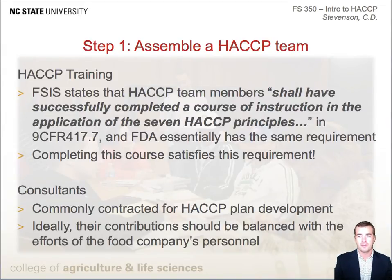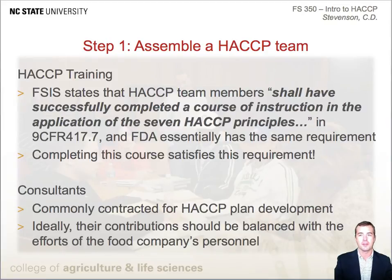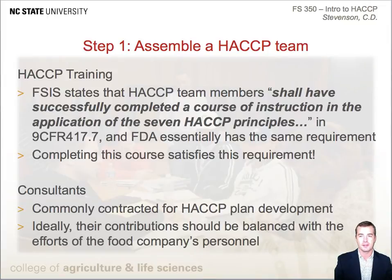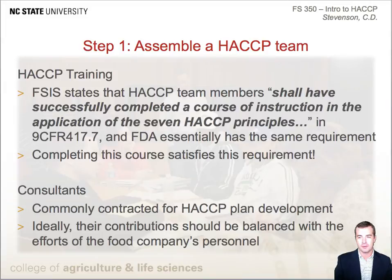It is common for small food companies to hire consultants trained in HACCP principles to develop their HACCP plans. While this is entirely acceptable according to the regulations described in the training requirements for both FDA and FSIS, it is not ideal since the persons working at the processing facility do not possess as much knowledge of the plan or its principles as they would if they had been trained in HACCP. Nonetheless, this is a reasonable option for small operations with limited resources.